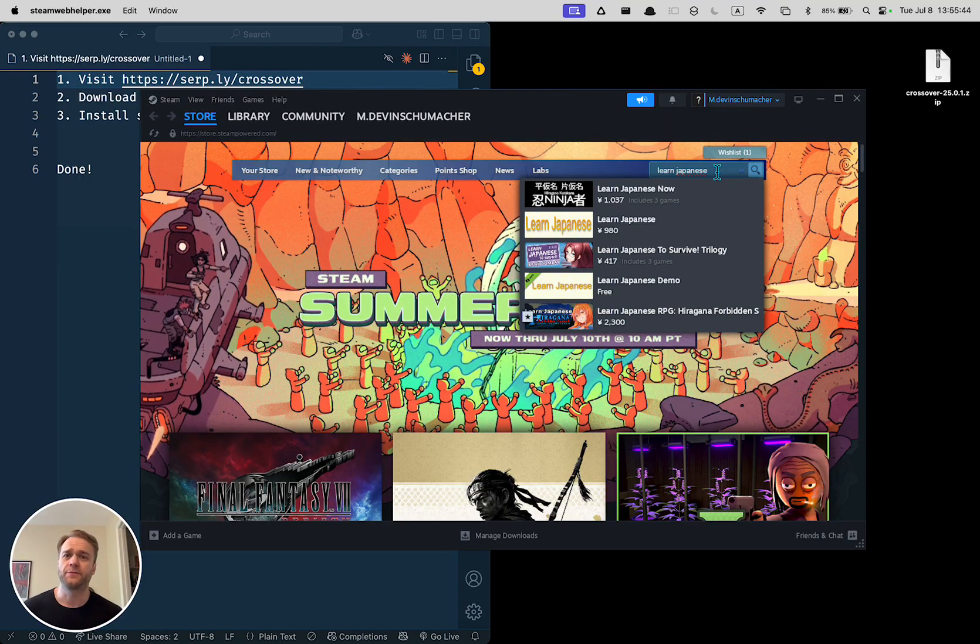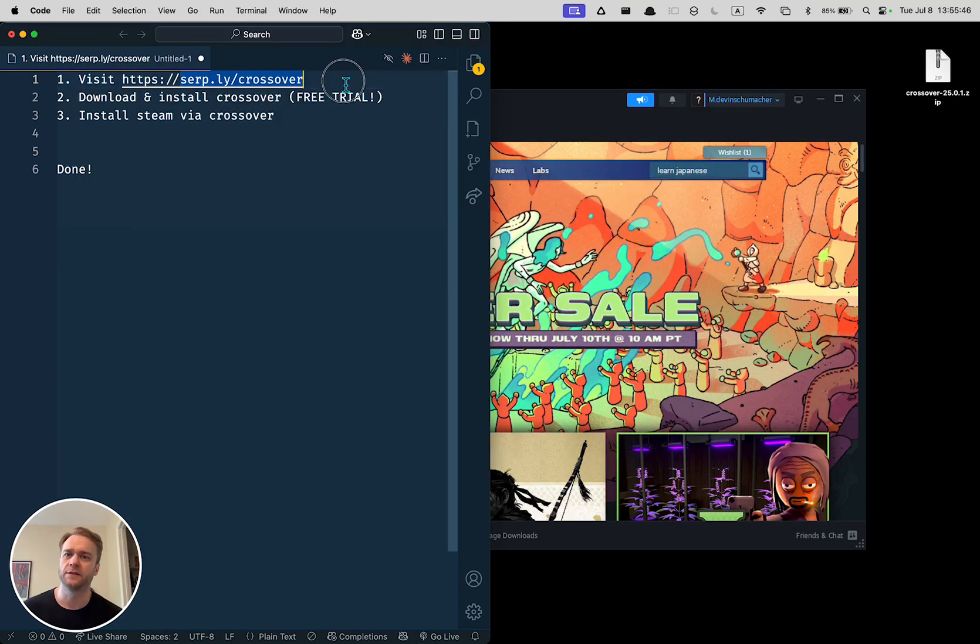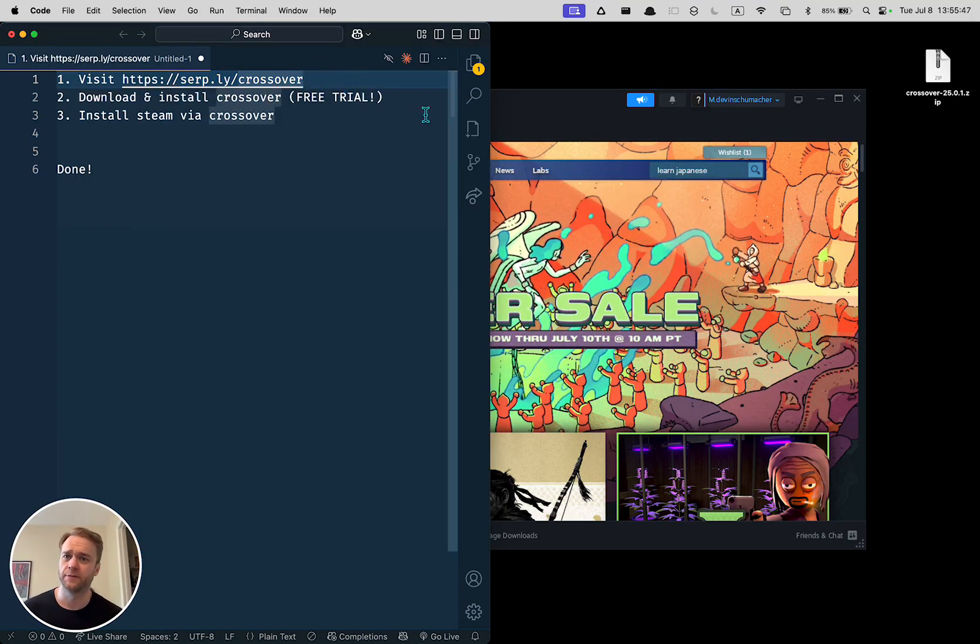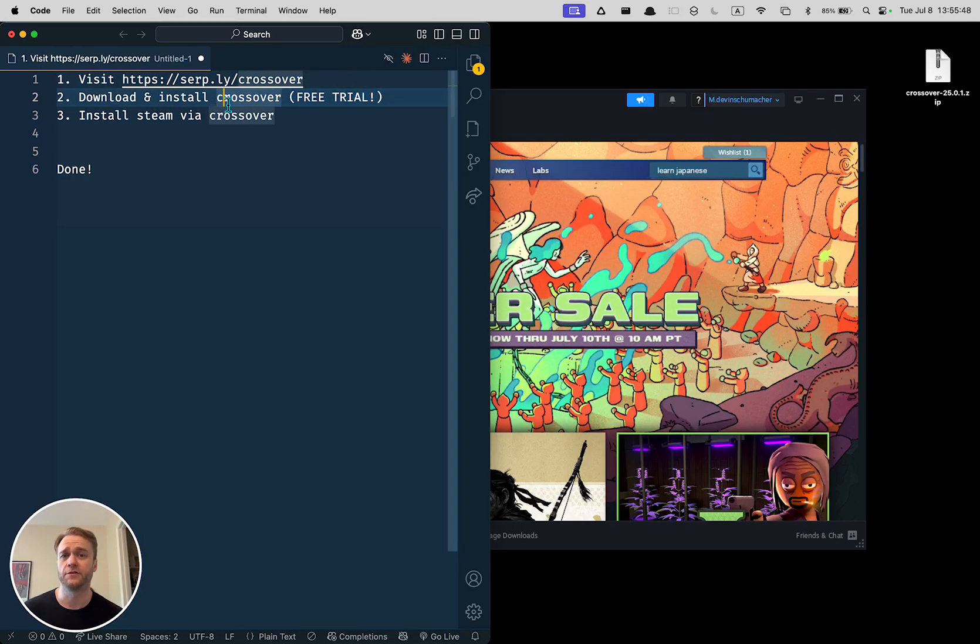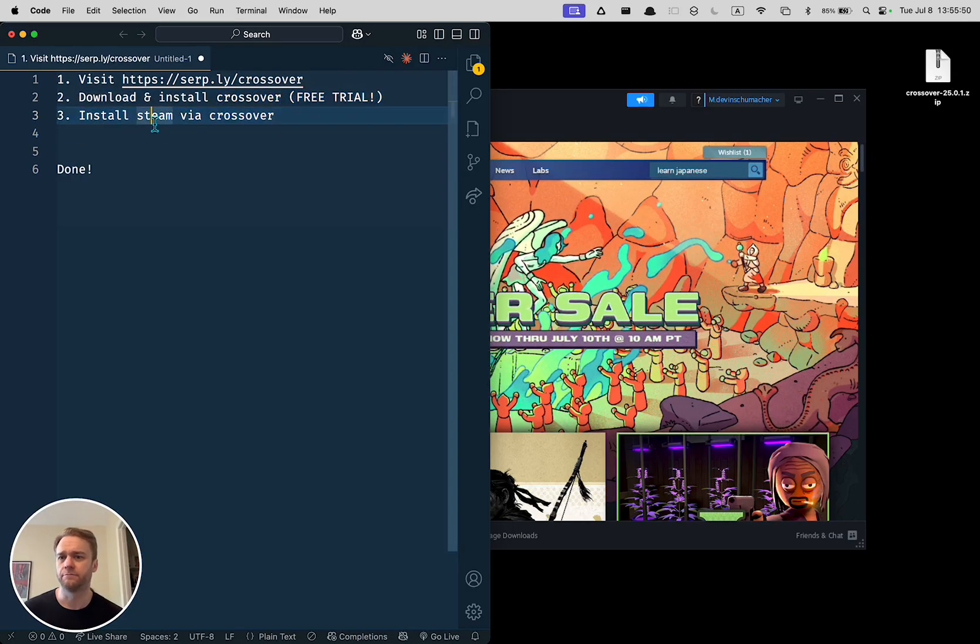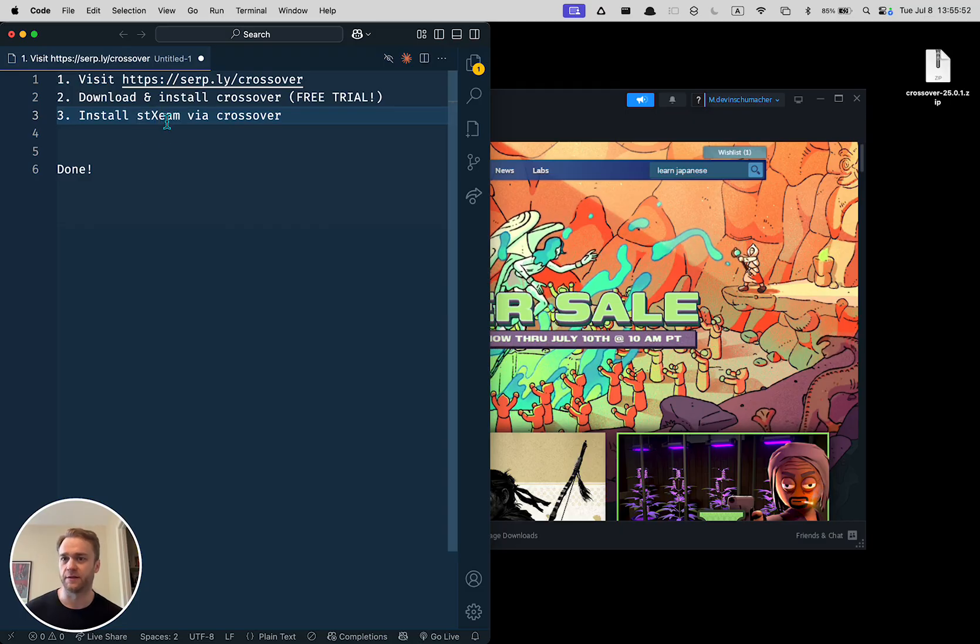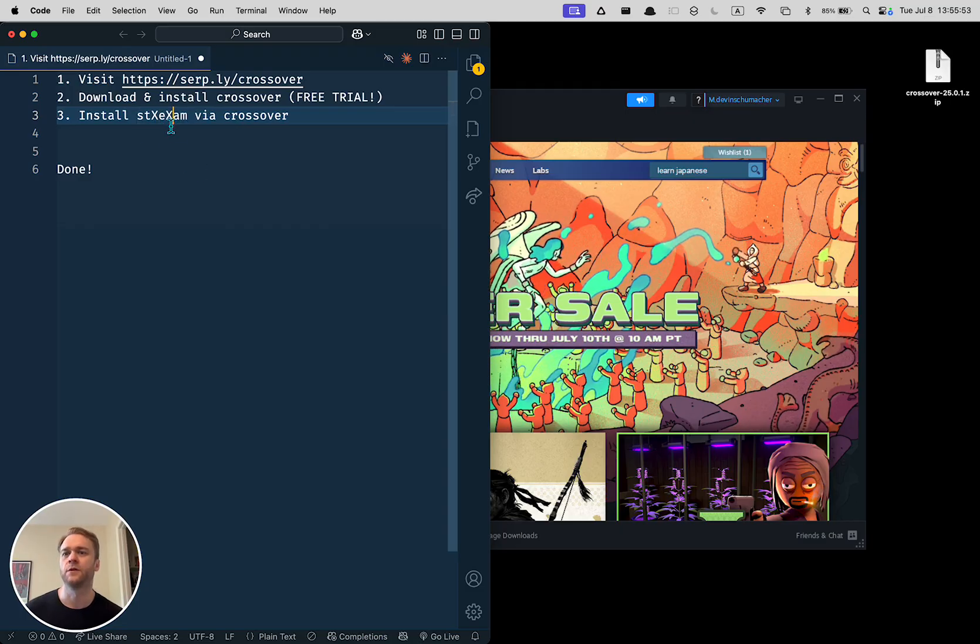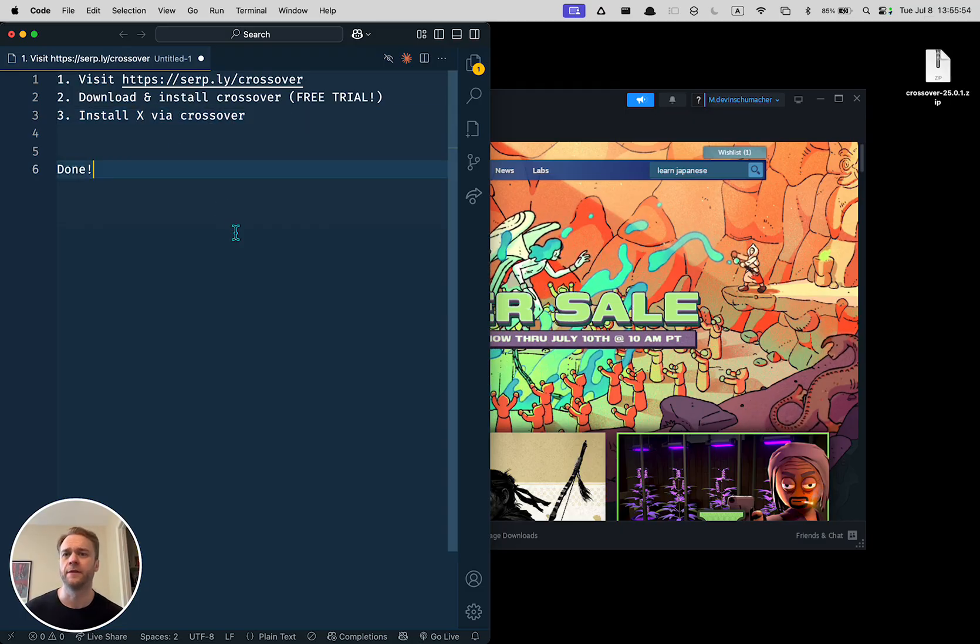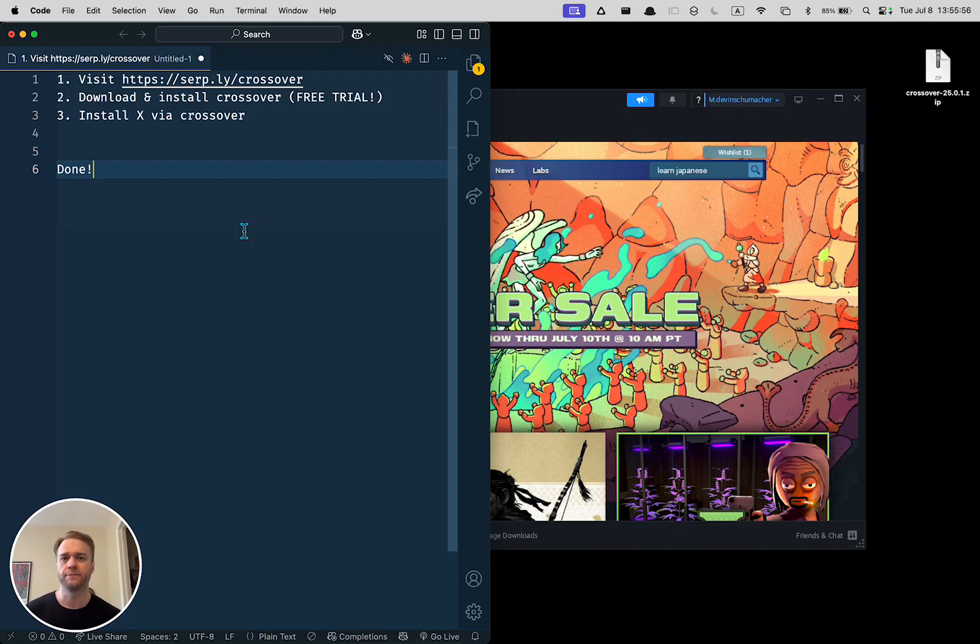It's that simple. Go to serp.ly/crossover, download the free trial, and then install whatever it is. You can replace this with anything via Crossover, open it up, and you're good to go.